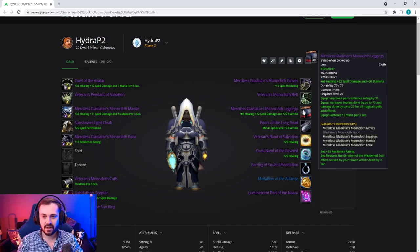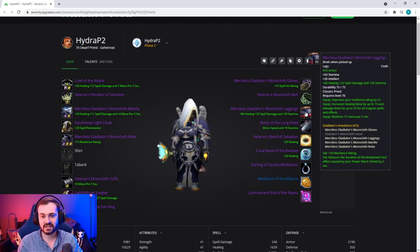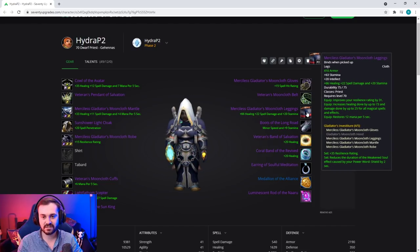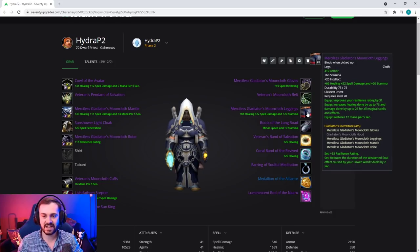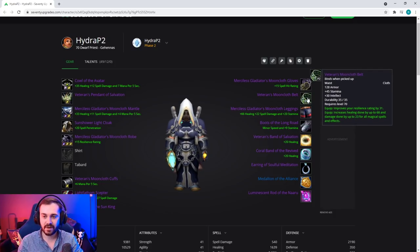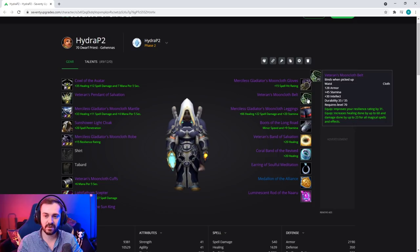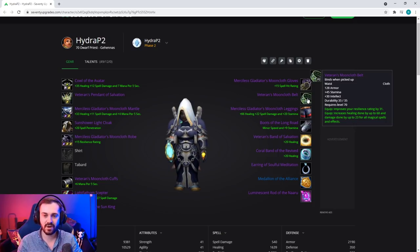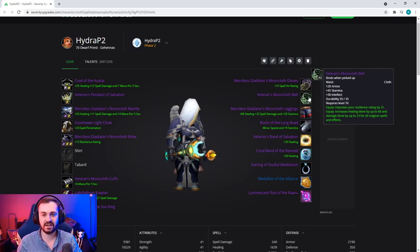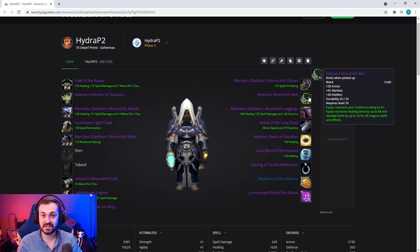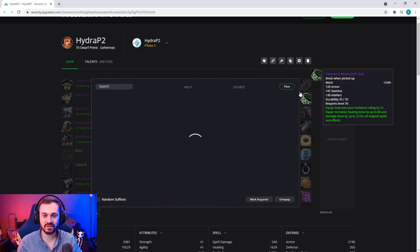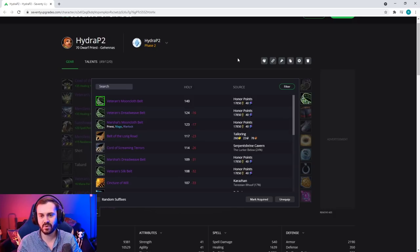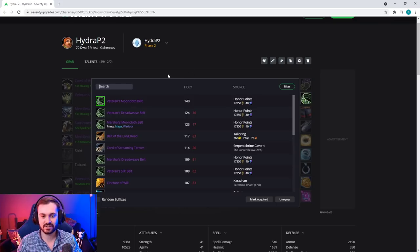Legs is just standard Season 2 legs - Merciless Gladiator's Mooncloth. The belt is going to be the Veteran's Mooncloth Belt, and you're going to run this most of the time. However, if there's a two DPS team or something that you know goes on you, you can potentially run the NG belt.